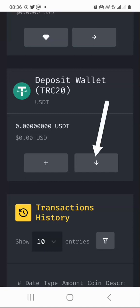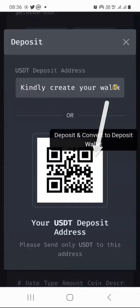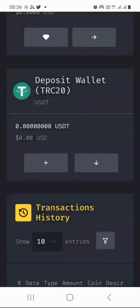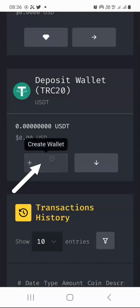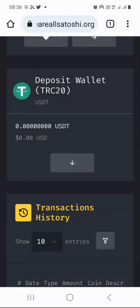When you are doing this for the first time, you need to create your USDT wallet here. When you click the down arrow, that is when you should be ready to deposit your USDT, and it will automatically be converted to the deposit wallet for SUSD. So I'm going to click the plus button to create the wallet. And as you can see — wallet created.